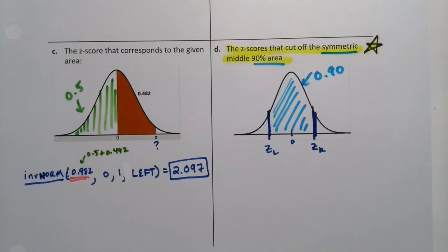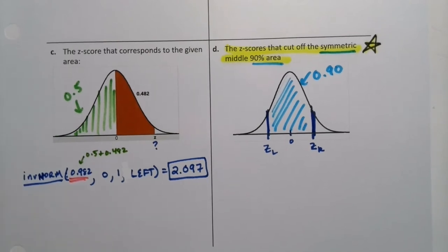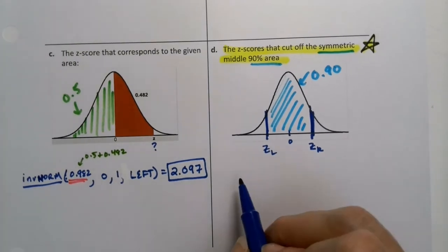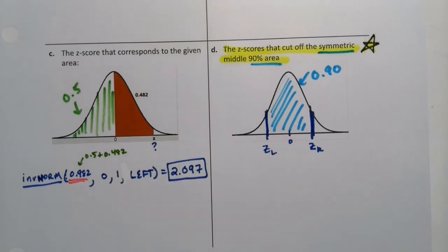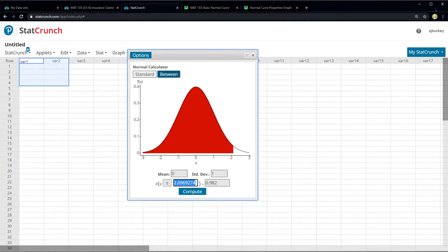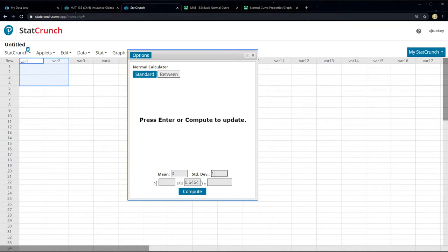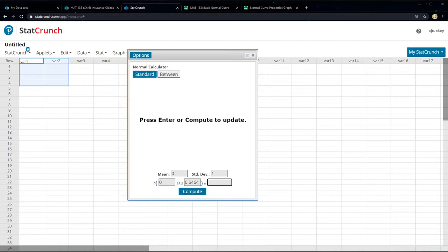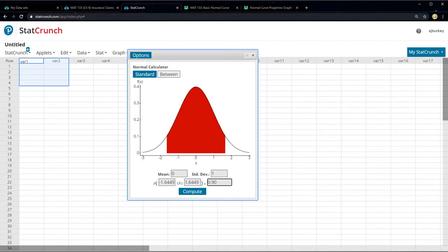So this area is 0.90, and symmetry is how you do these problems. If you have StatCrunch, it's the easiest way. It's a between with mean 0 and standard deviation 1. Set the area to 0.90, press enter — you get negative 1.645 and positive 1.645. Done. That's what your graph looks like. On the calculator you'll have more work.